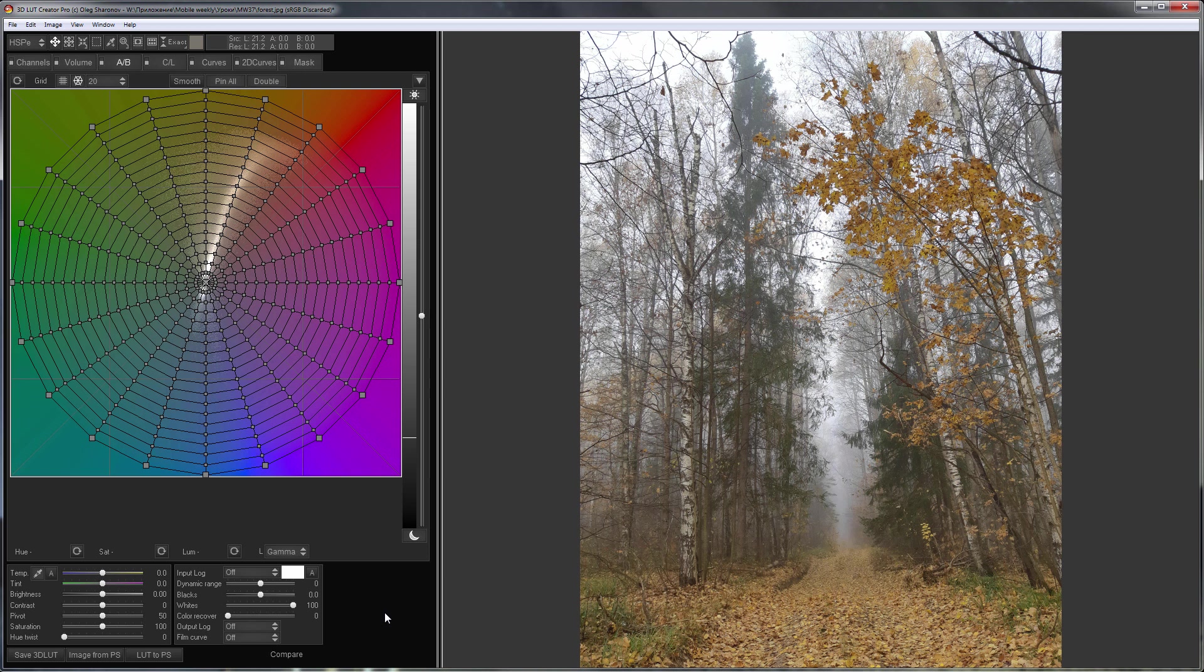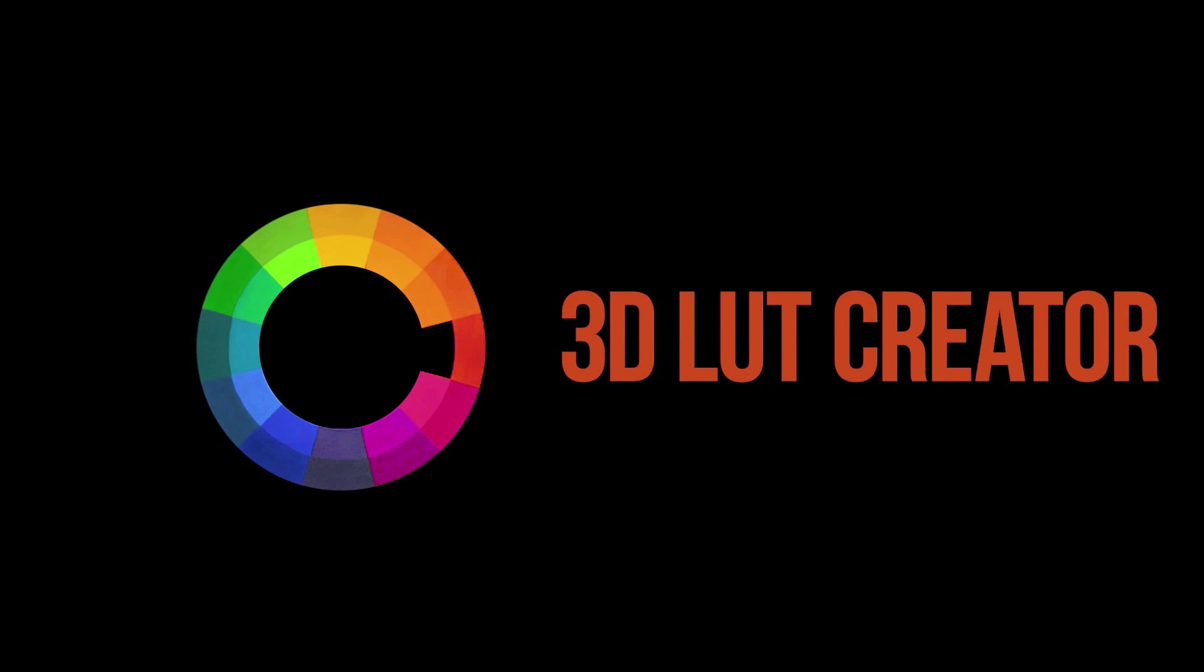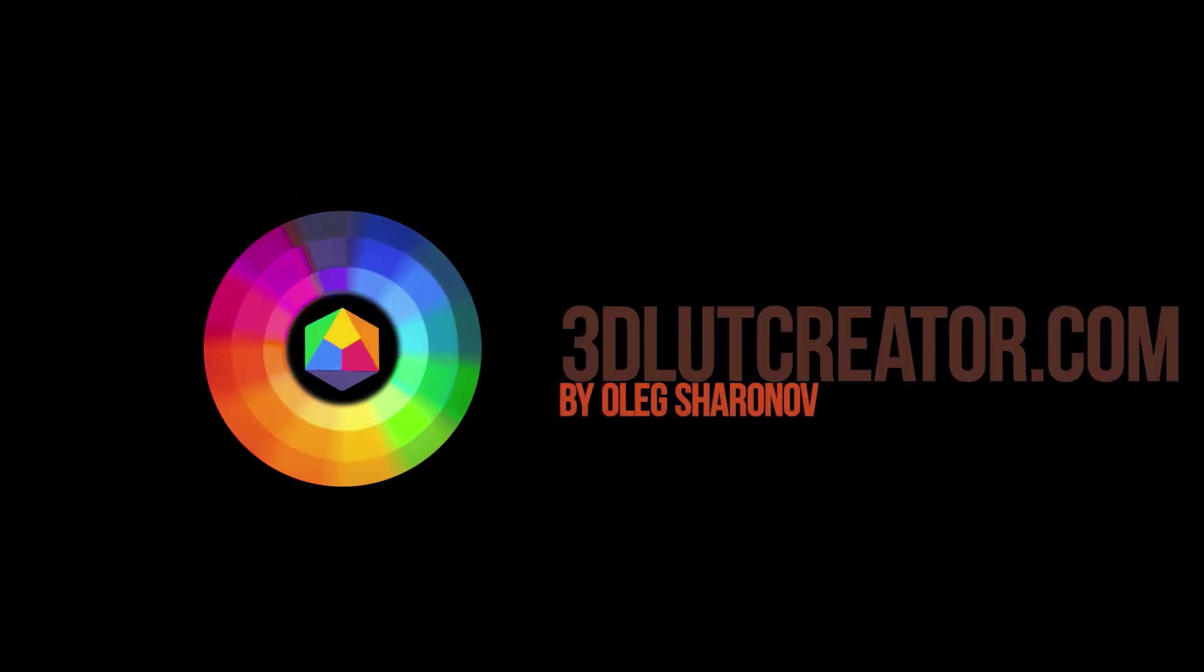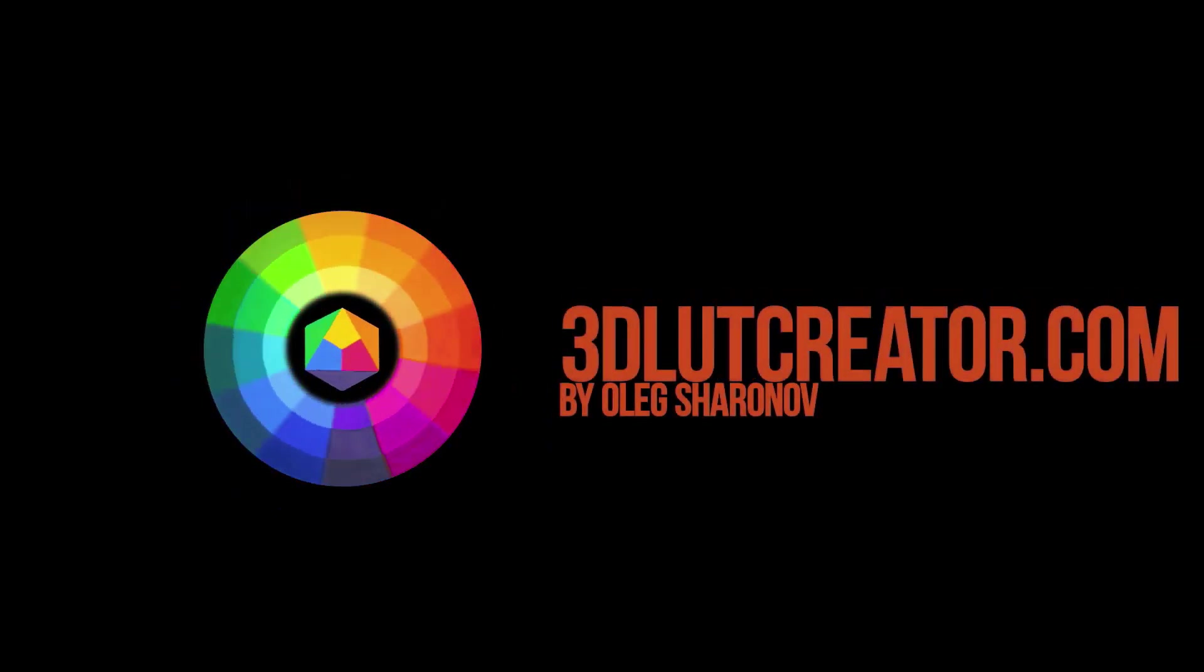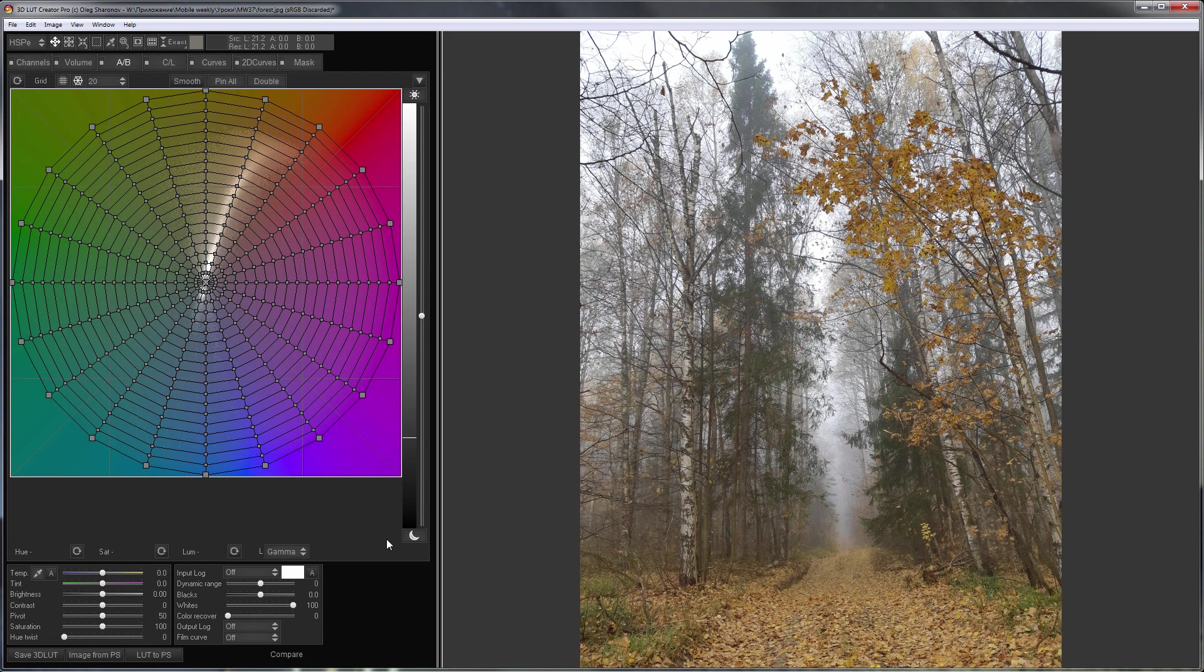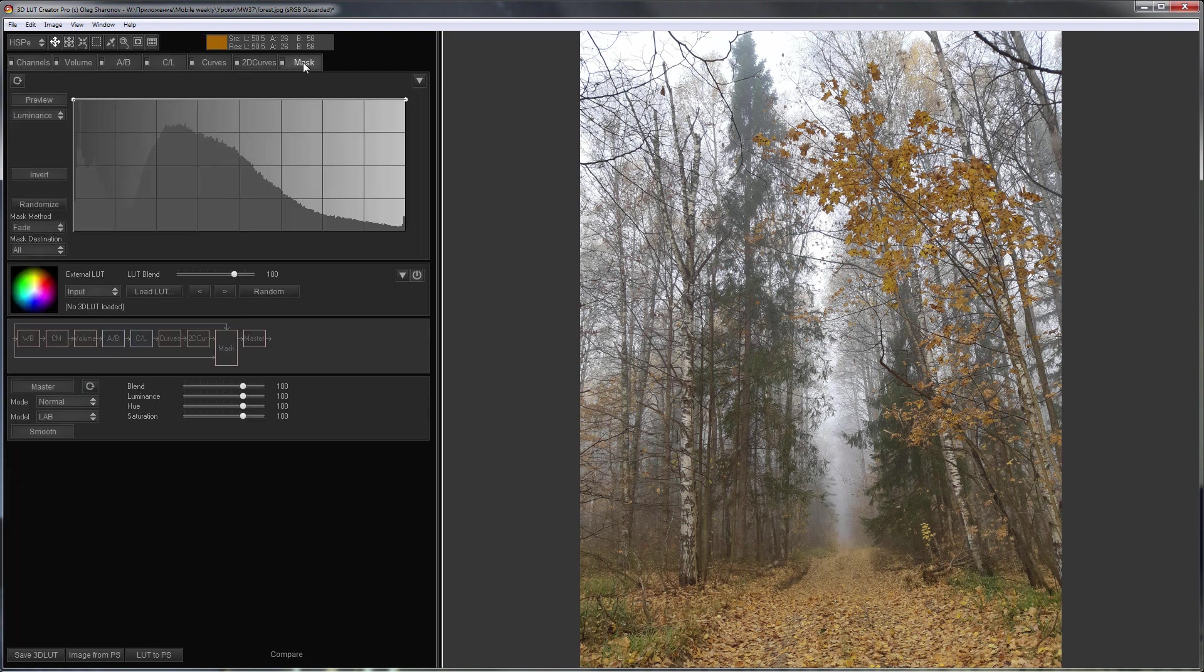Hello, in this video I will show you how to make a LUT that enhances foggy haze. I will enhance the effect of foggy haze with a mask.